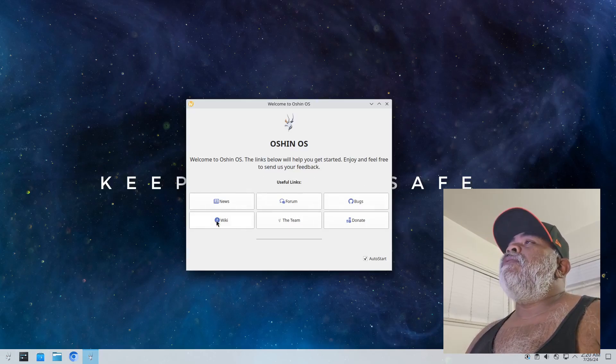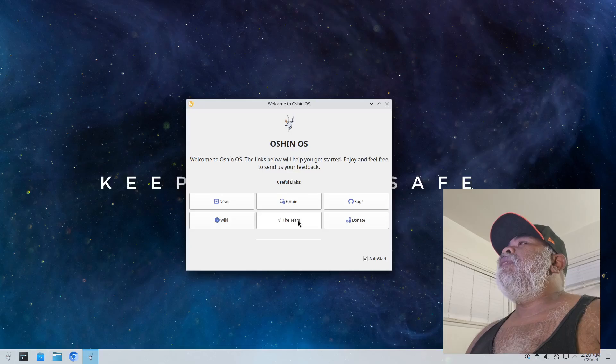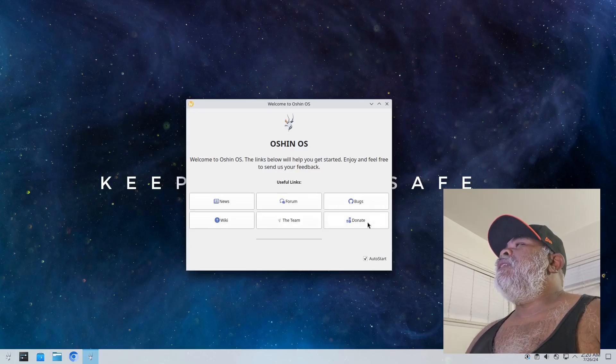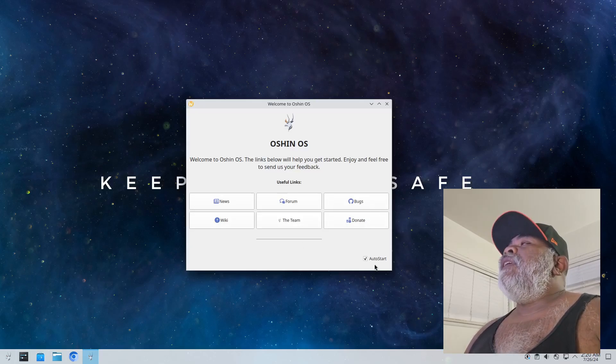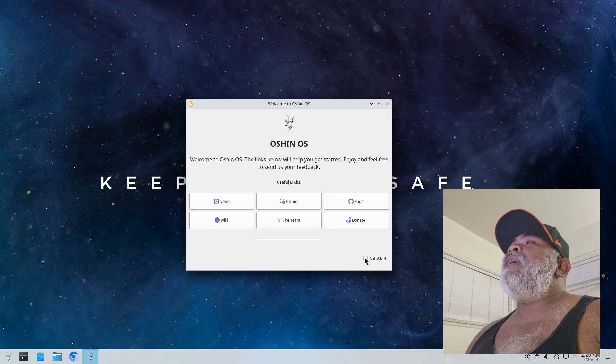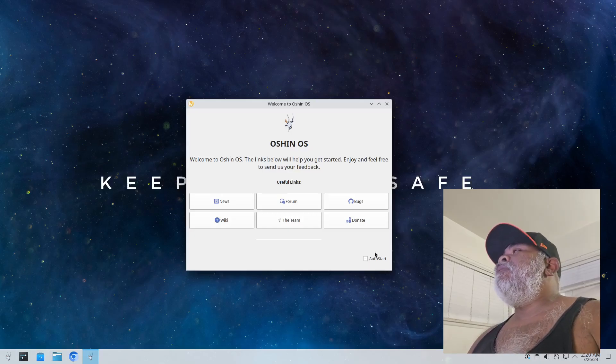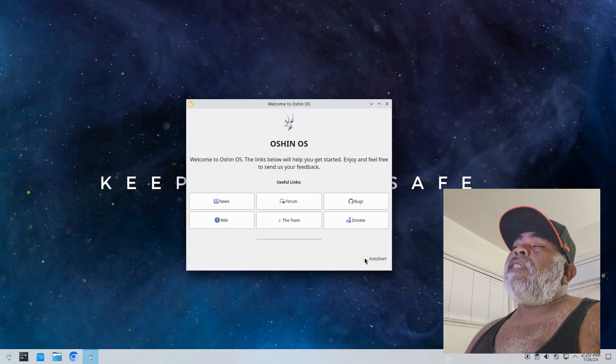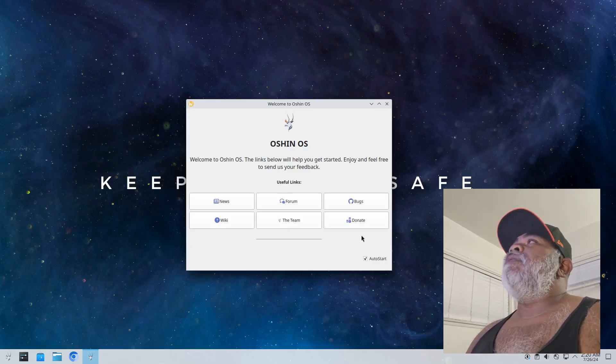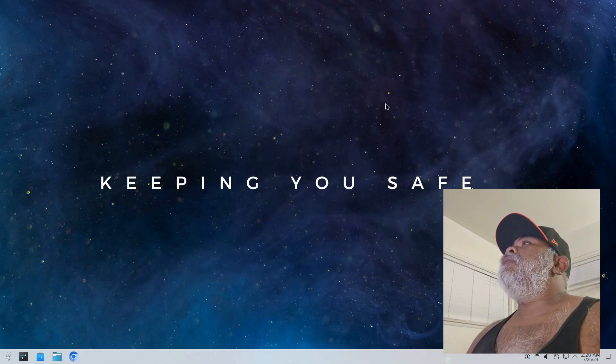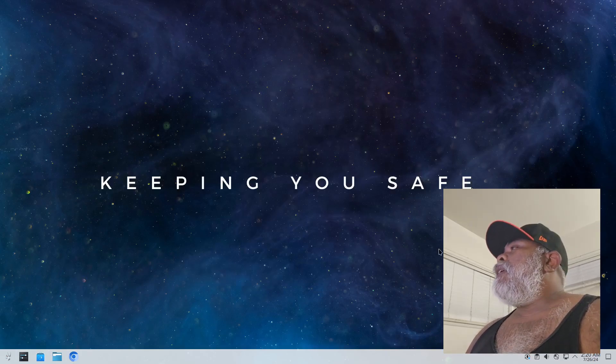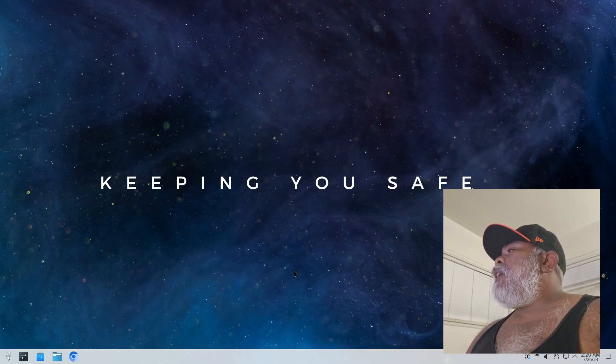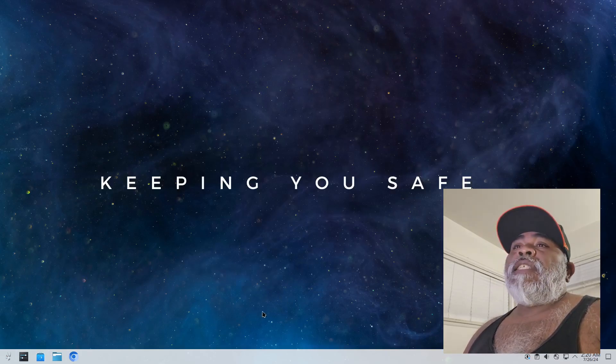So you got news, wiki, forum, the team, bugs and donate. And there's a little check mark right here so if you don't want it to start back up when you reboot you uncheck it. If you want it to show up keep it checked, it's completely up to you.